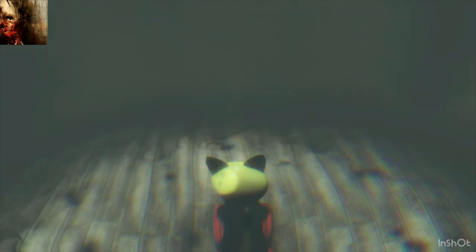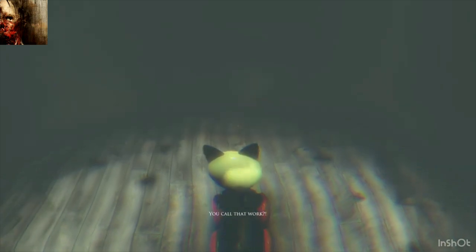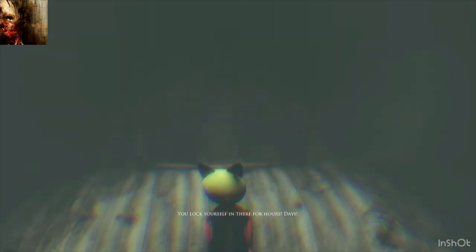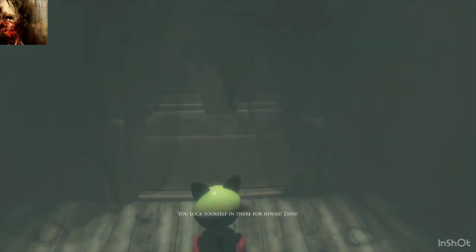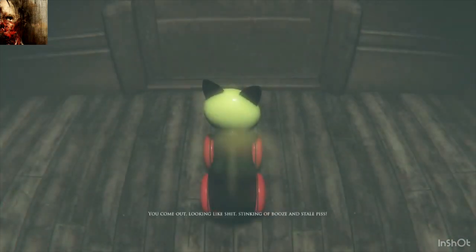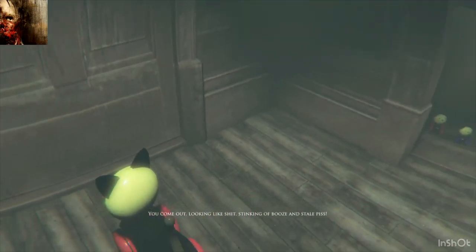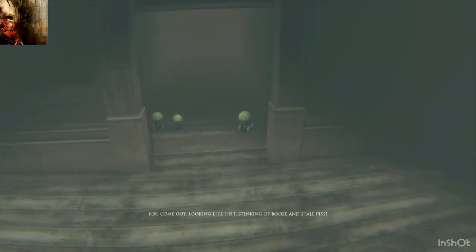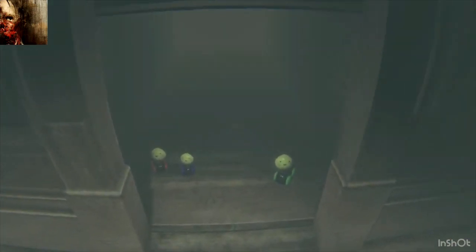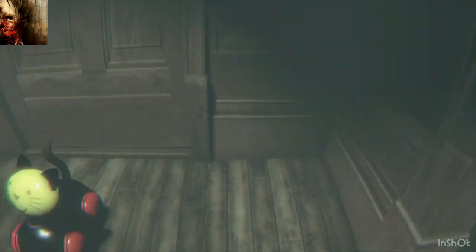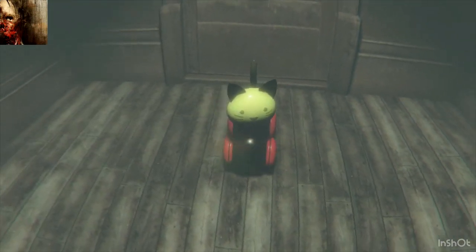It's much more important to whisper sweet nothings in your ear! Kitty keeps me safe. You call that work? You... You lock yourself in there for hours! Days! Thank you, Kitty. You come out looking like shit! Stinking of booze and stale piss! More kitties! Go with your family, Kitty!